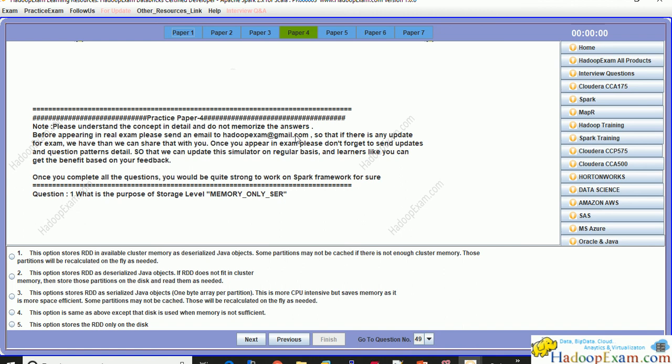Because we do know when updates are going to happen, future candidates would get the benefit, and even you can get the benefit of updates to the simulator. If you are preparing for the exam you still want to stay updated.